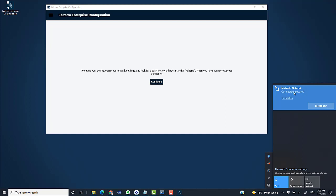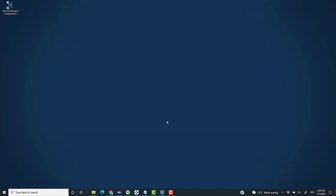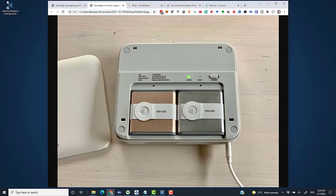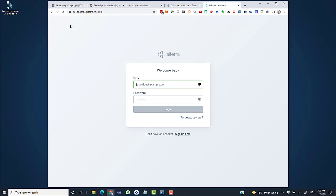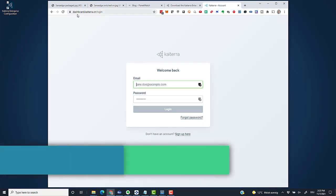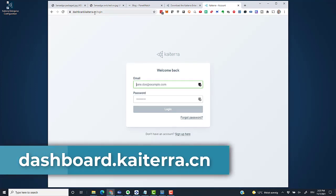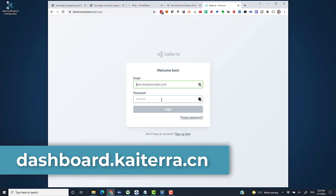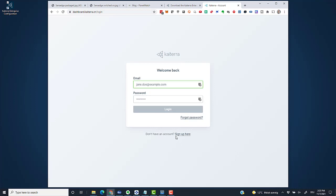That's all for the configuration tool. Next up is the Kytera dashboard at dashboard.kytera.cn. The first thing you might have to do is follow the sign-up link and sign up with your email for a free dashboard account. I already did that for the first sensor, so I'll just log in here. I'm not going to film the login, but I'll log into my new account.